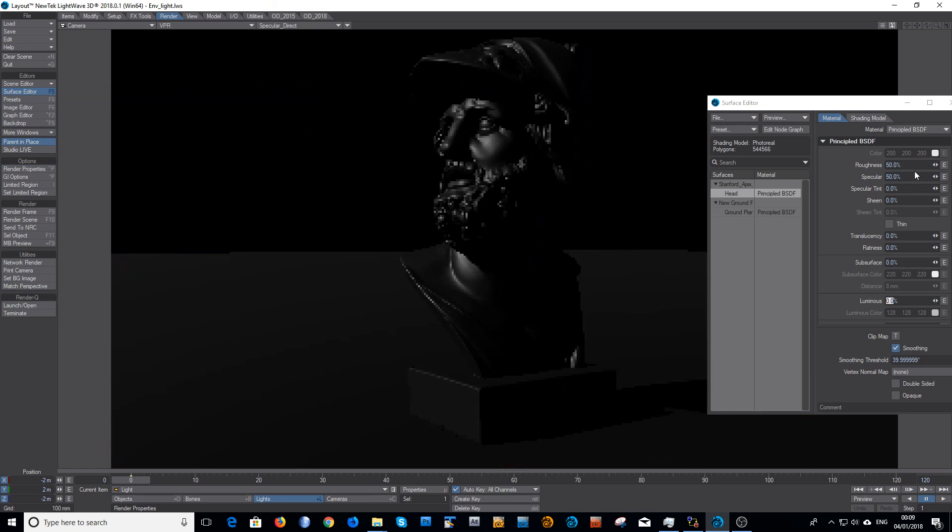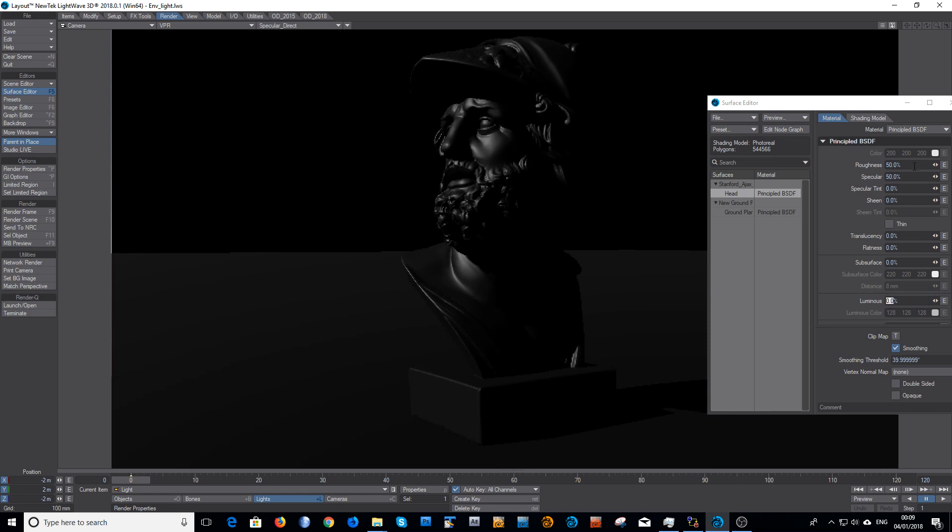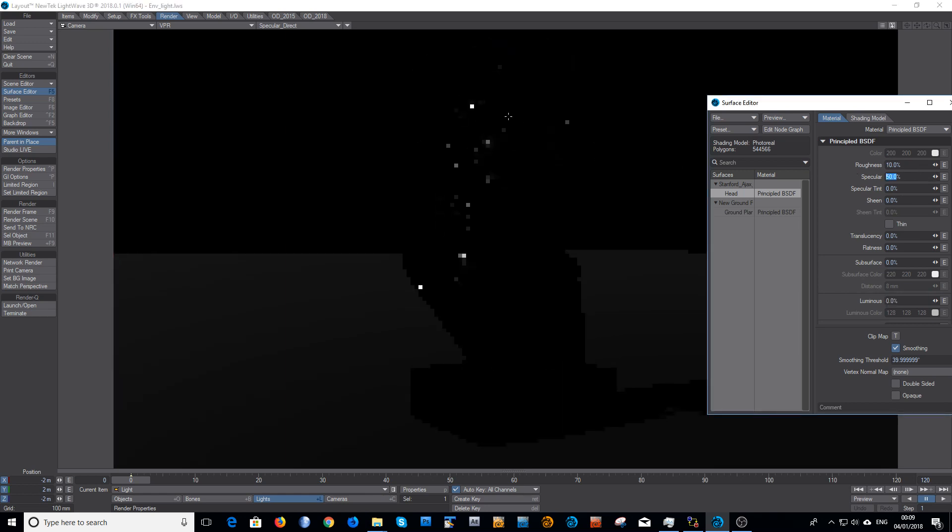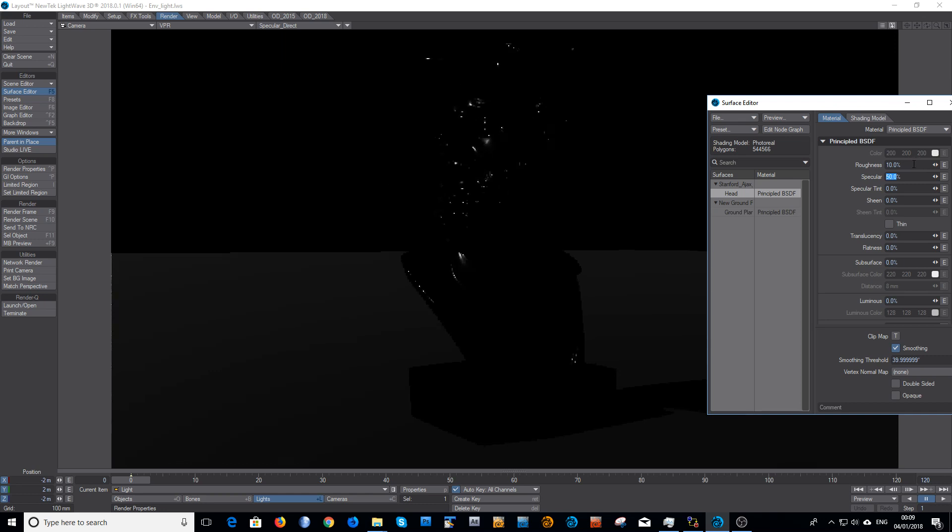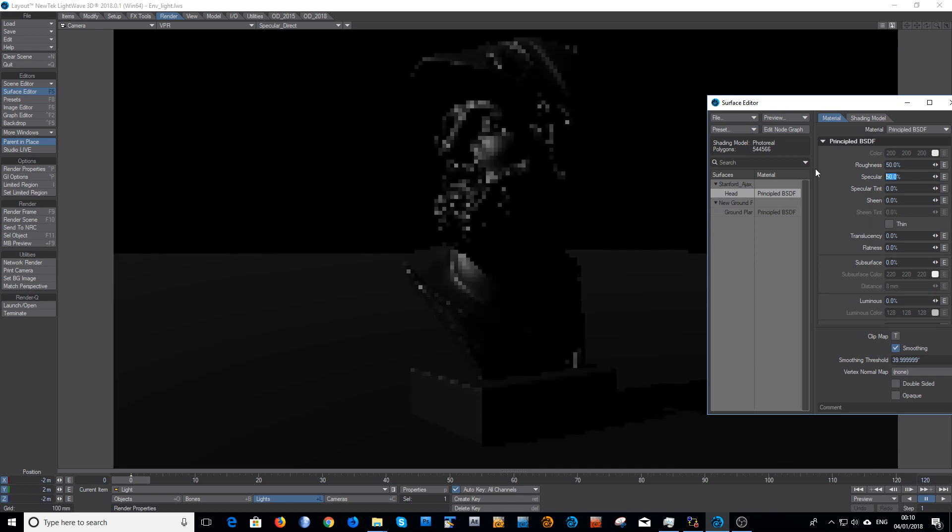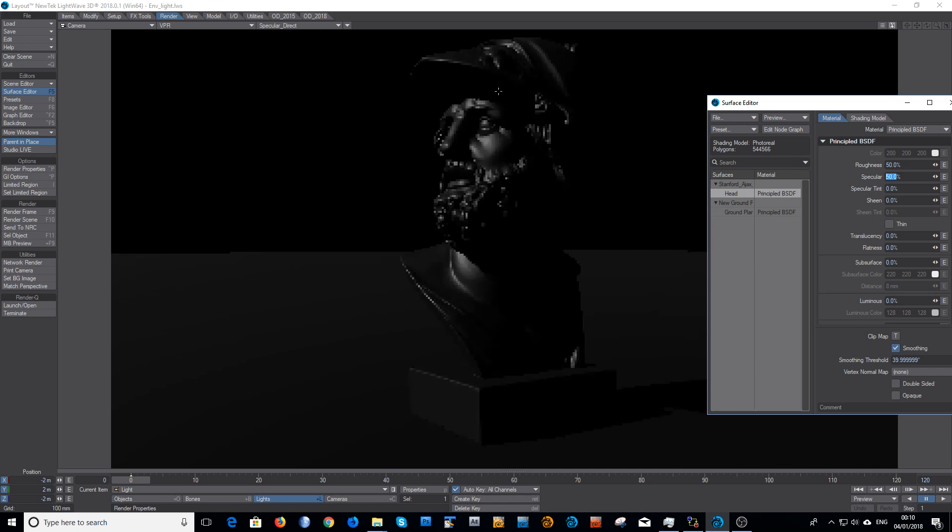You've got the roughness here controls how tight or how diffused that is. I could decrease that, make it 10%, and it's a very, very tight shiny glossy kind of material and will take a little while to clean that up. Or if I want a nice broad highlight, make it quite soft like that.